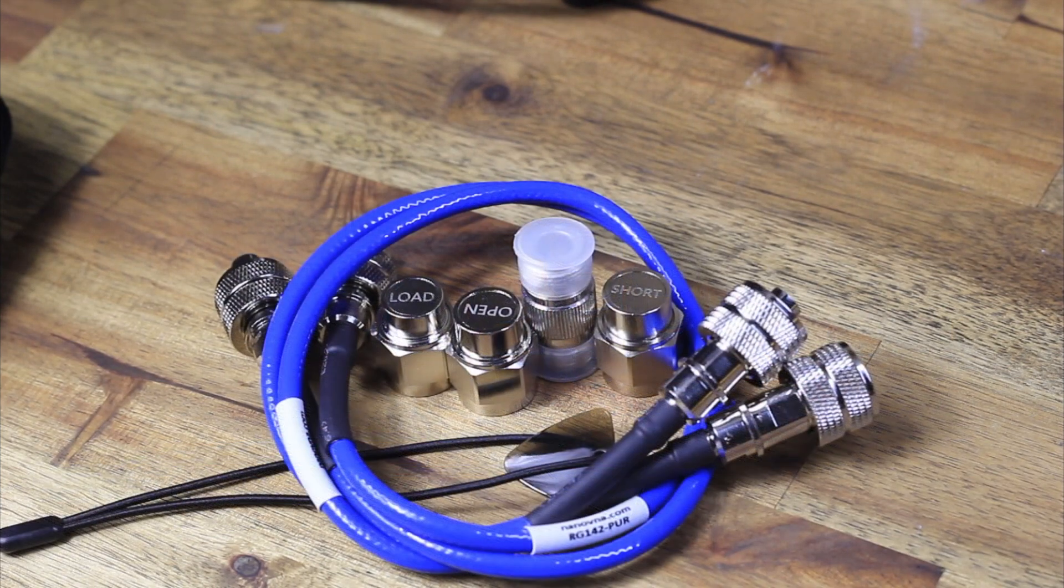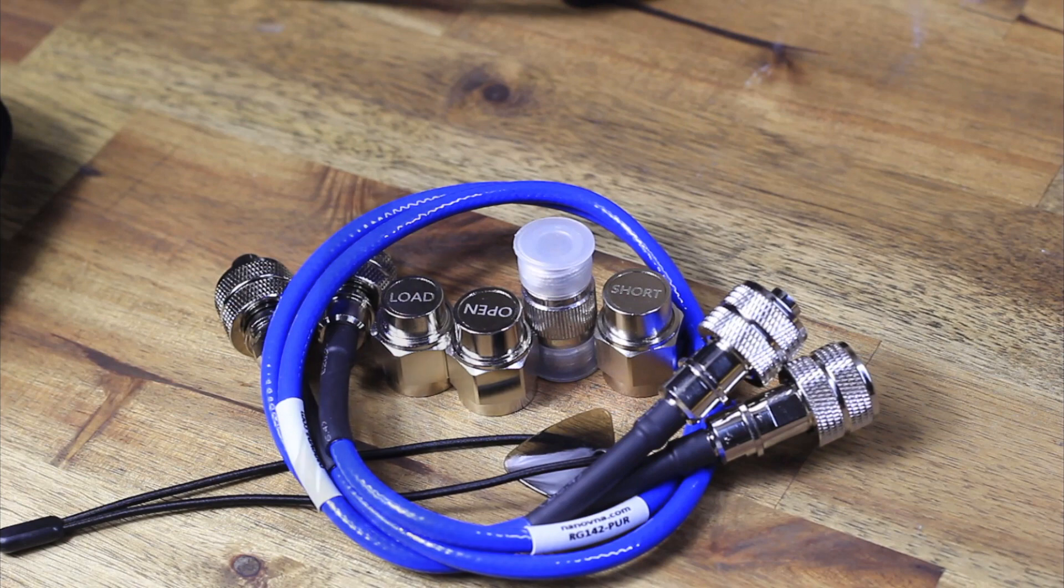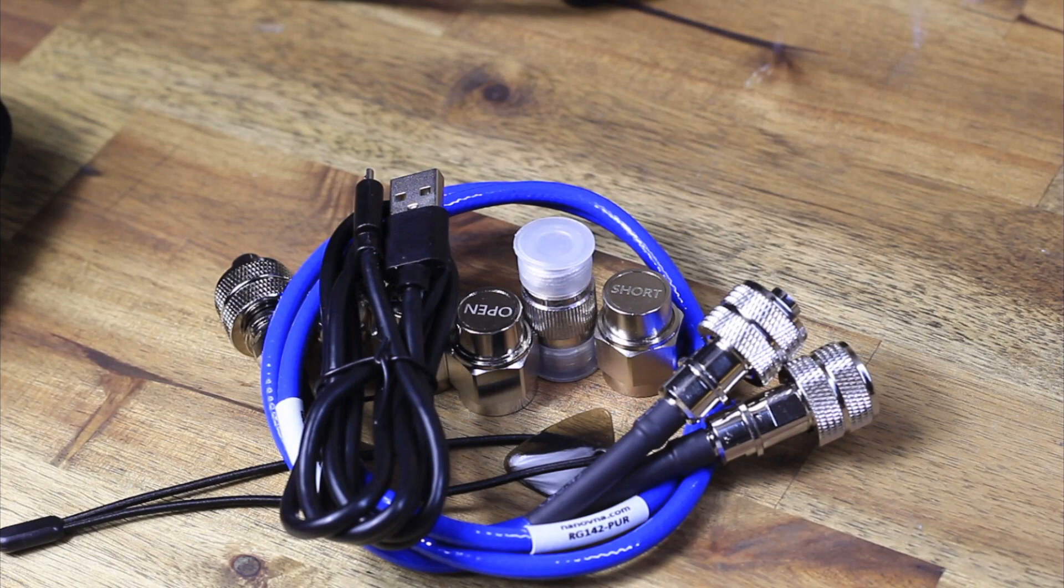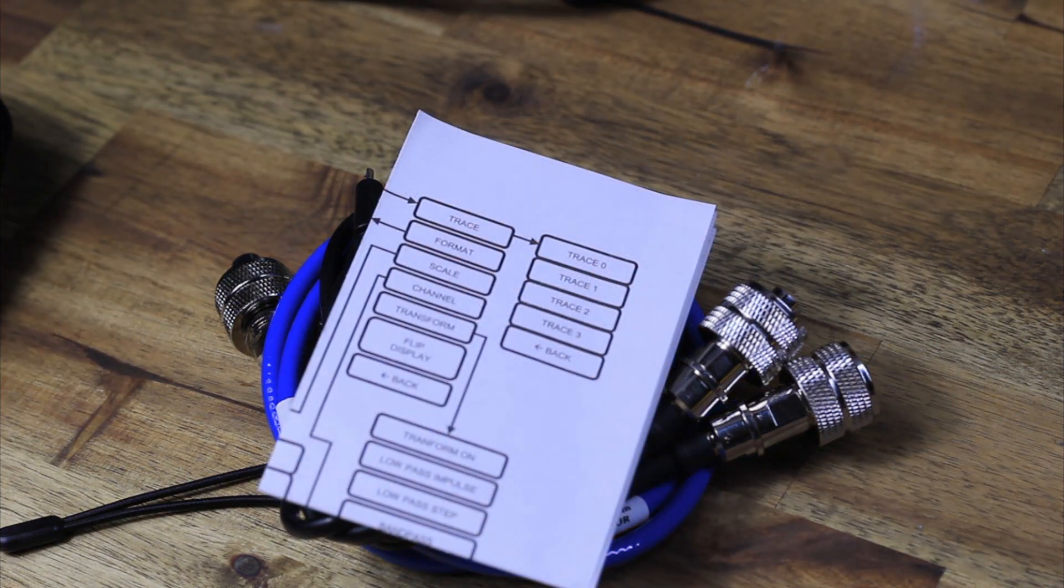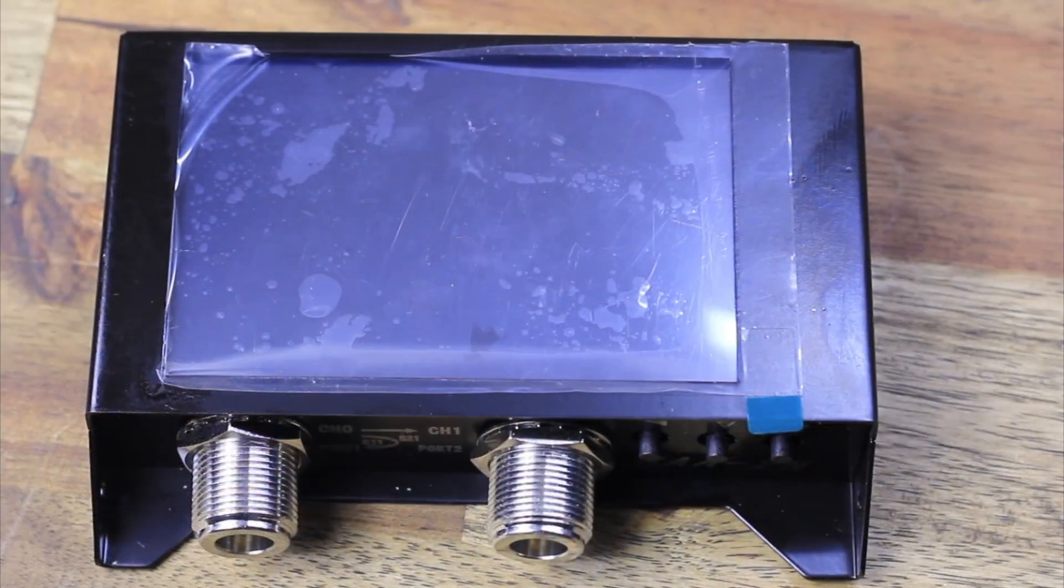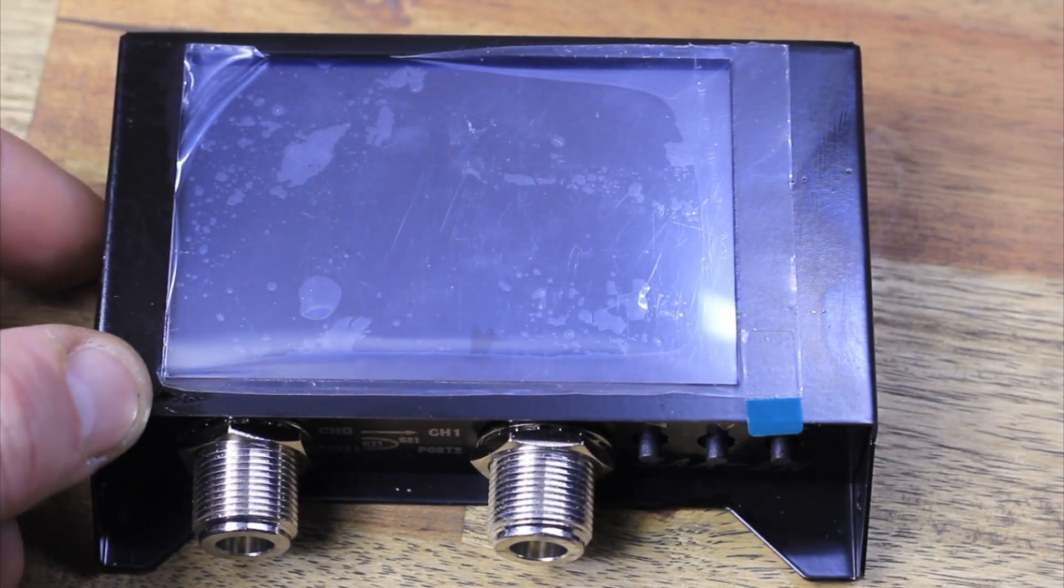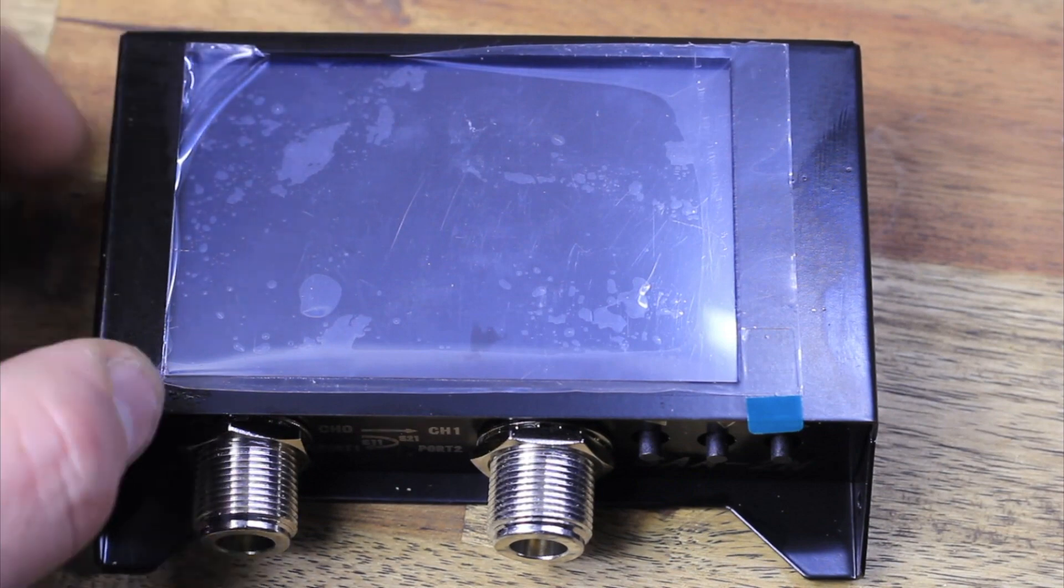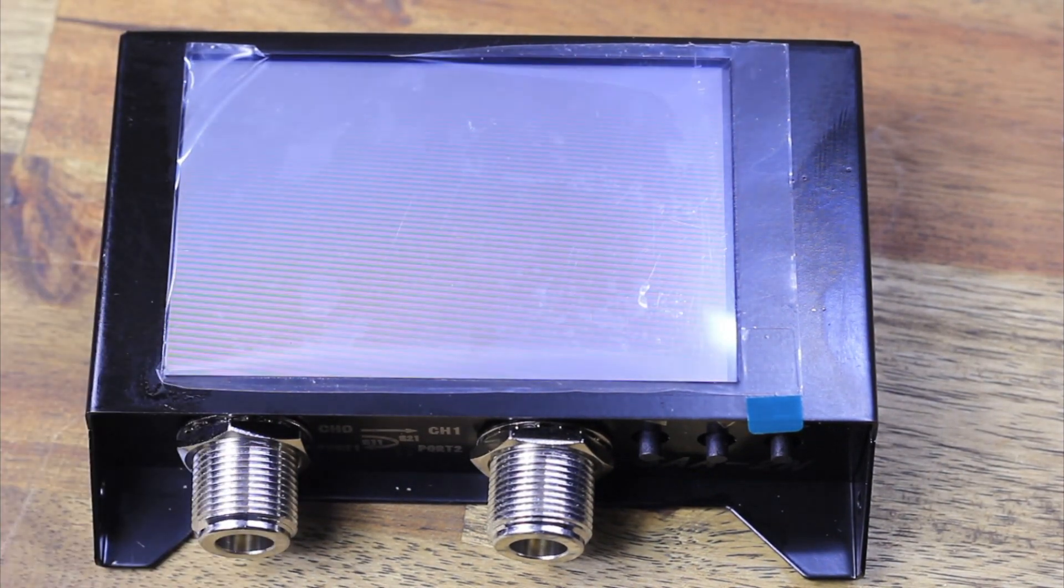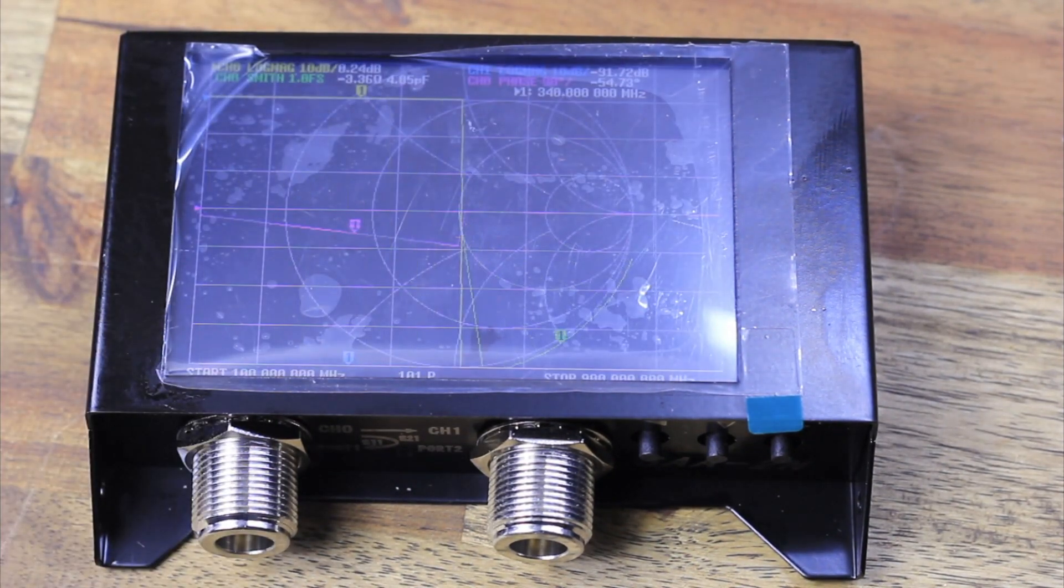What's in the box? Very nicely presented carry case. The unit is equipped with N connectors, so all of your open, load, and short calibration pieces, as well as the joiner for two cables, are all N-based. You've got a guitar pick stylus and a USB cord.